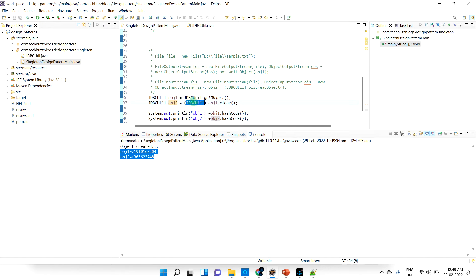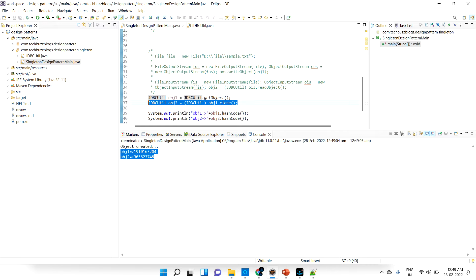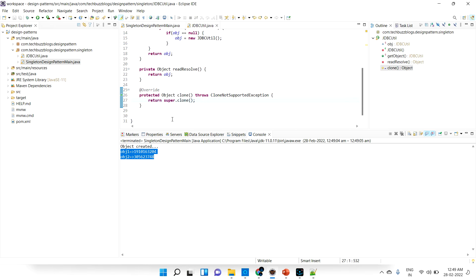Let's try to run this program and see. I just cloned that - if I'm cloning it should not give me two instances, it should give me only one instance. Using clonable, people can break our singleton design pattern.